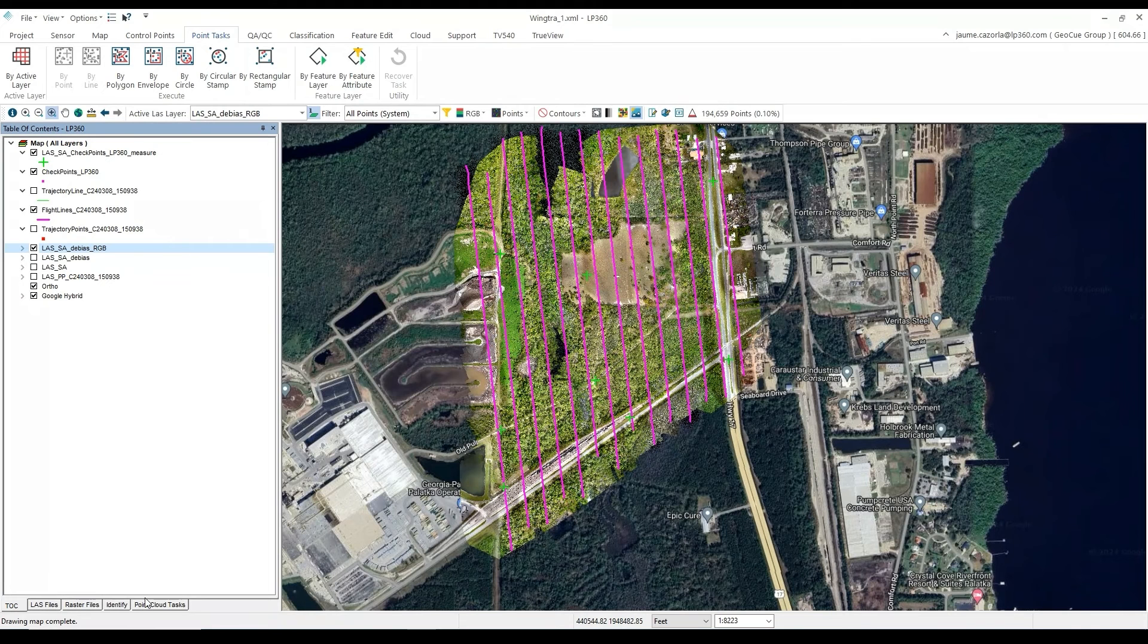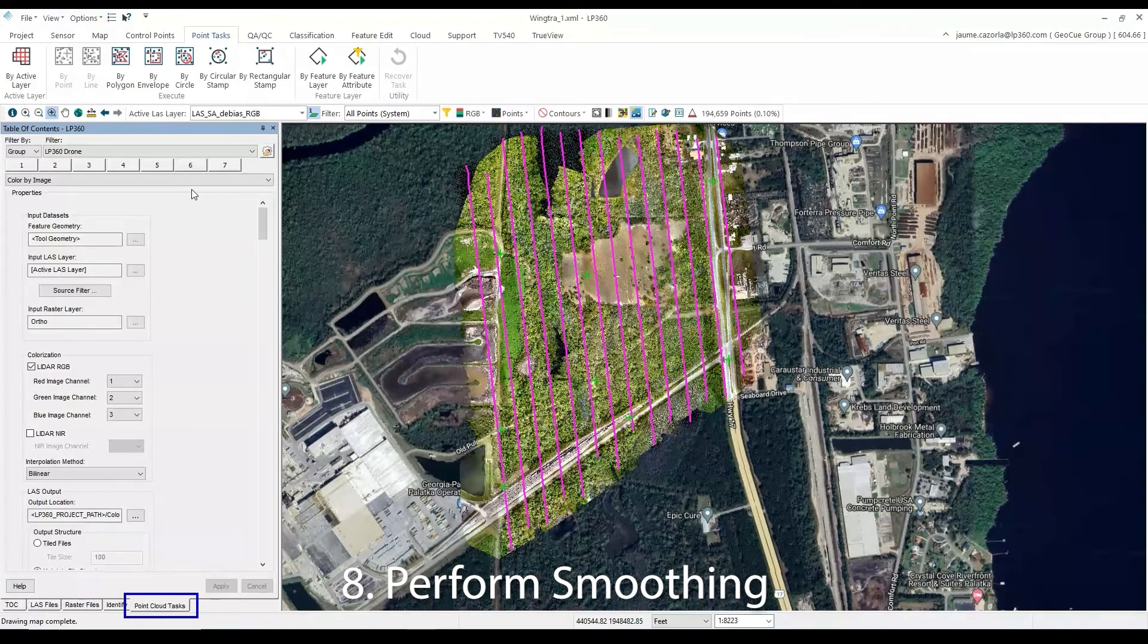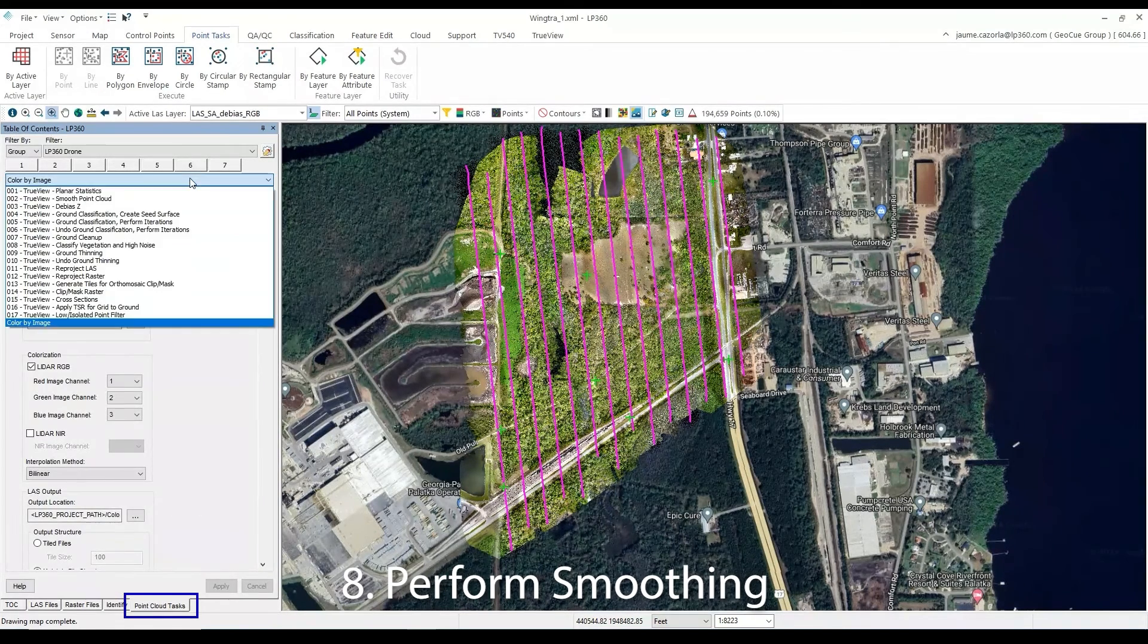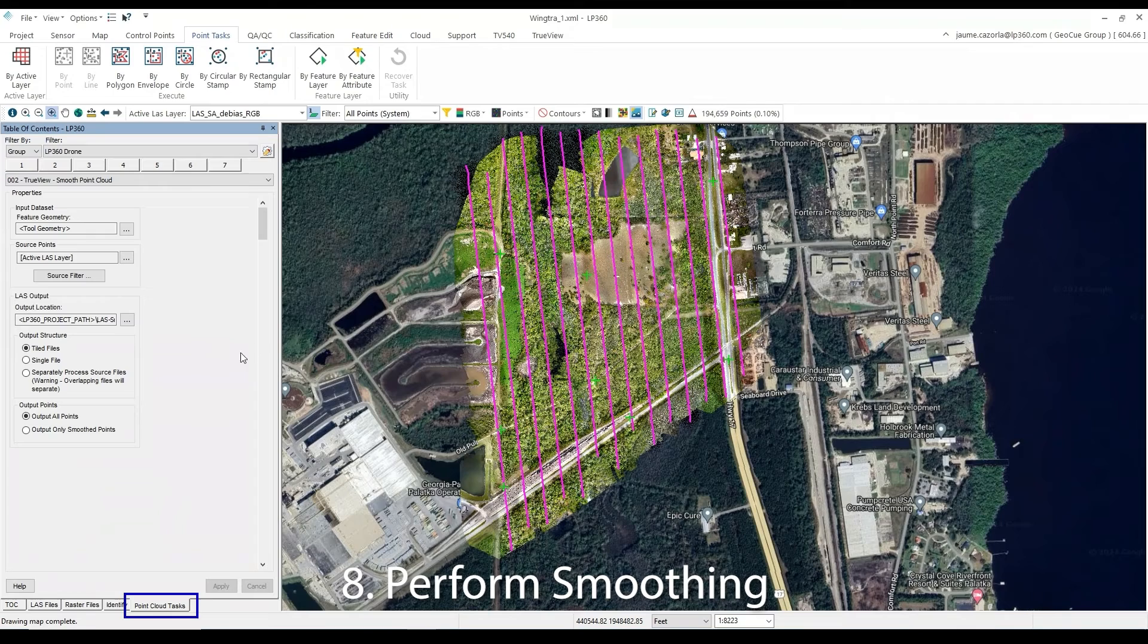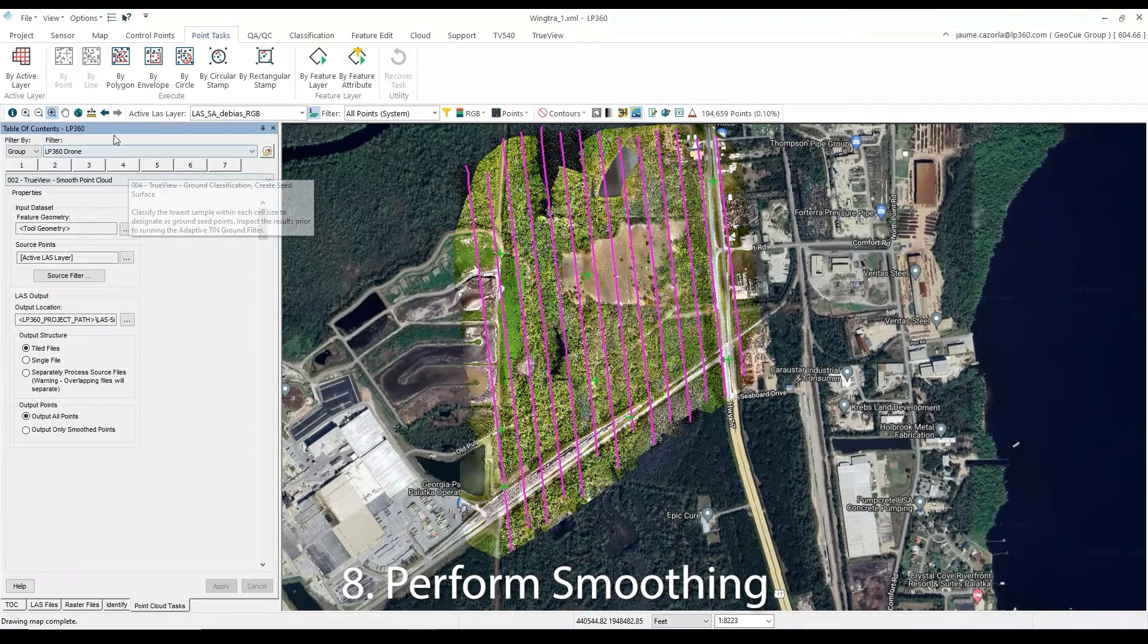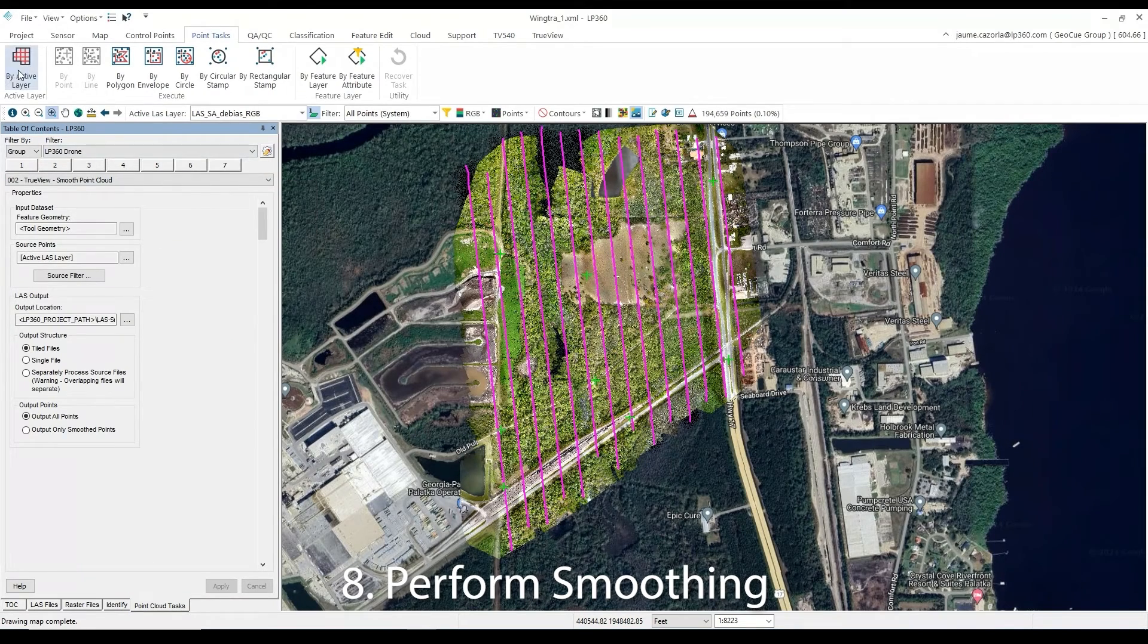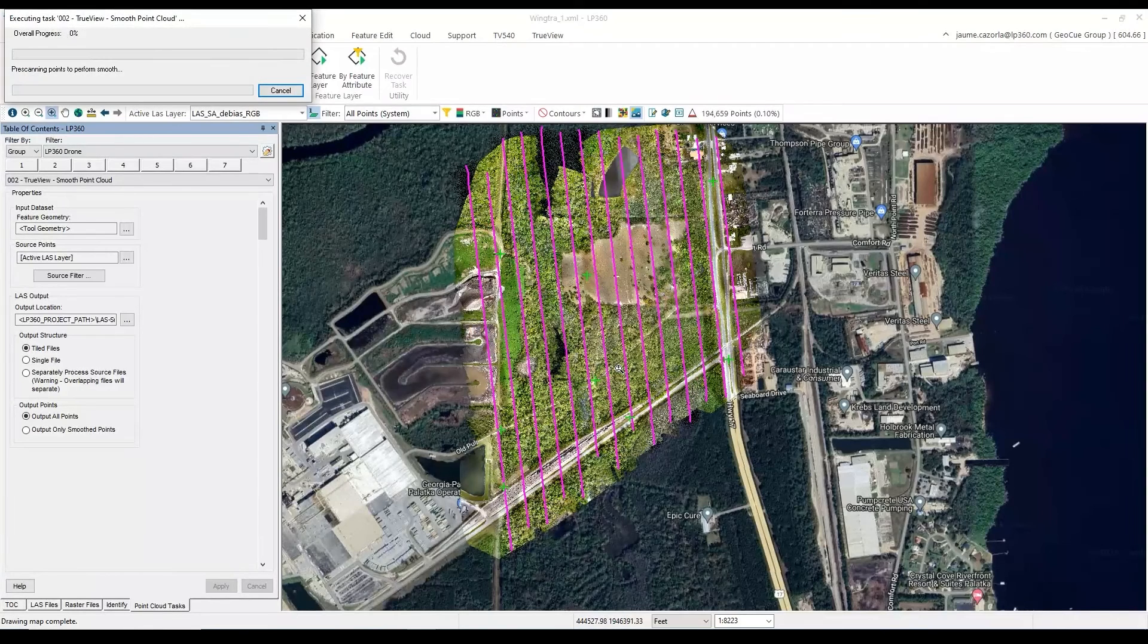The next step is to use the smoothing tool to reduce the noise in the point cloud. So once again, we will select our point cloud task tab, and then select the TrueView Smooth point cloud. Then once again, we do By Active Layer, and once our dialog window comes up, we select Yes.